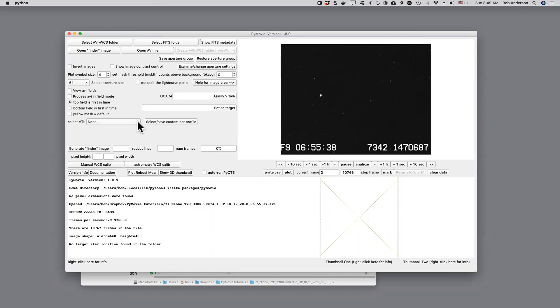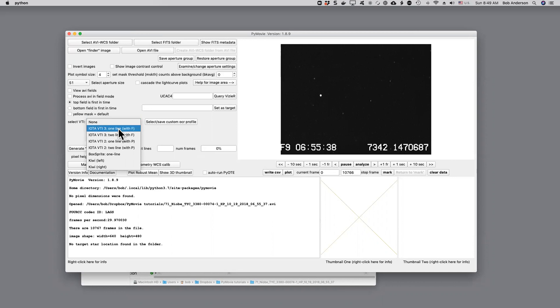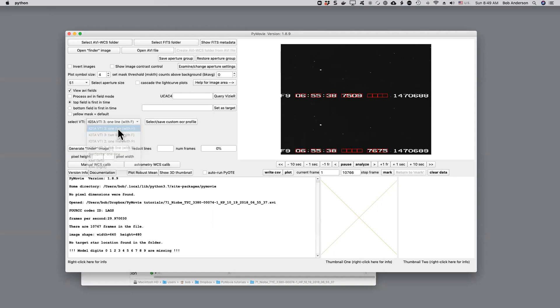The first step is to use this drop-down box to choose the VTI that's in use here. Looks like it's this one. It's an IOTA VTI 3. It's a one line and the F shows that it's a Model 3 VTI. If I click that,